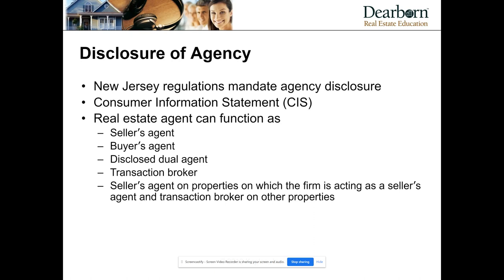Dual disclosed agency occurs in one of two scenarios. Scenario one: a listing agent named Bob is representing a seller, and a buyer comes to the property and asks Bob to help them put in an offer. Bob now represents both buyer and seller — that's dual disclosed agency. Scenario two: Bob works for Stew's Amazing Real Estate Company, and Sally brings along a buyer. They're separate agents but both work under Stew's brokerage. Because the agency relationship is with the broker of record — Stew — this is also considered dual disclosed agency.